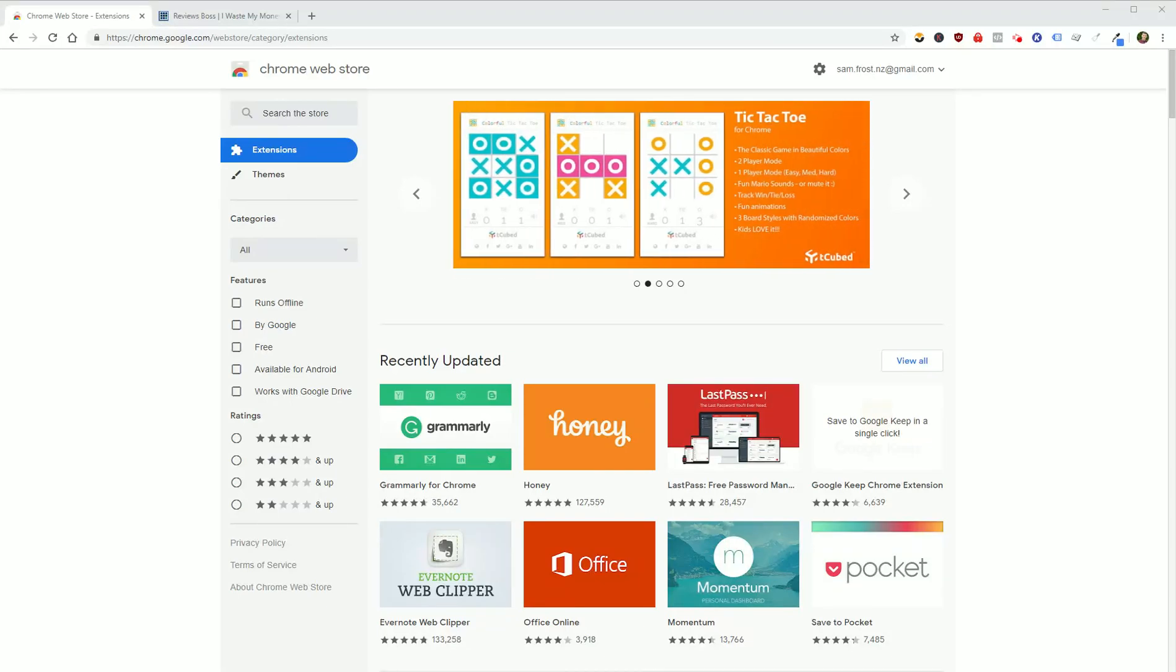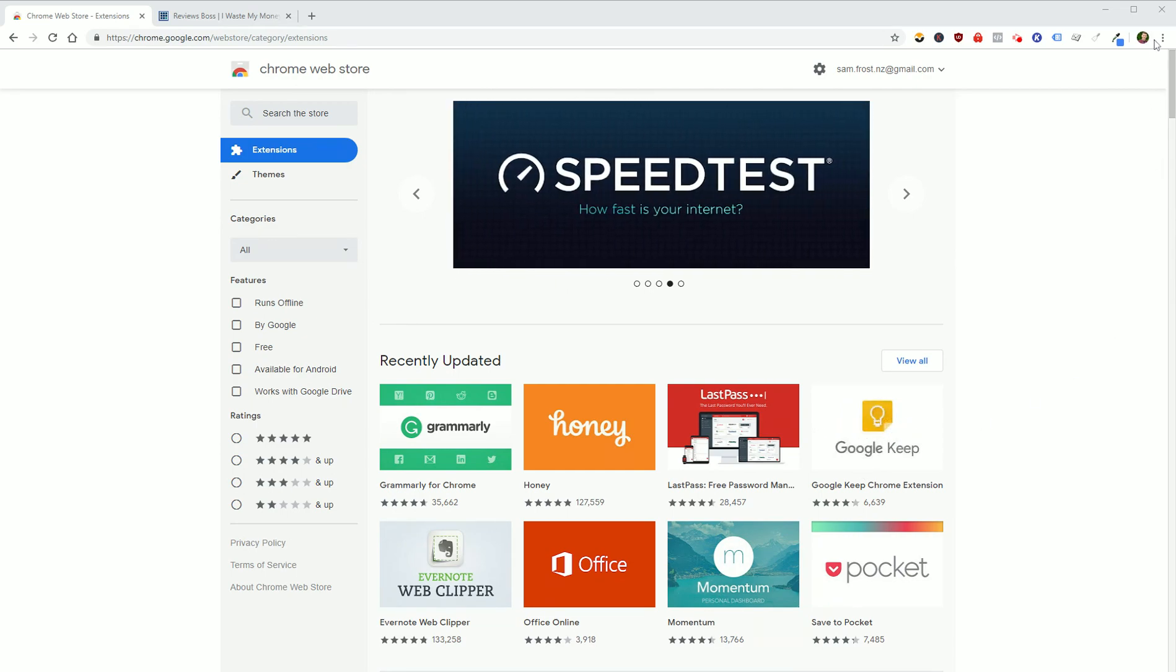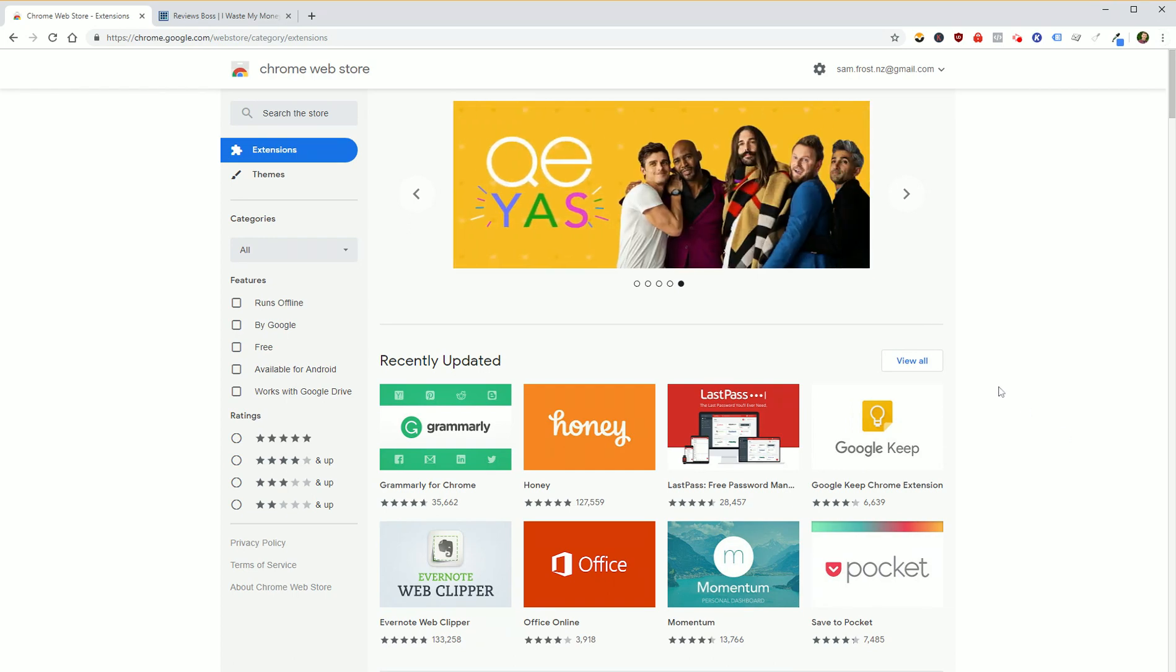But if you're using Chrome, what we want to do is first start by loading up the Chrome Web Store. So just go to chrome.google.com/webstore/category/extensions or search Chrome Web Store, or go to more tools and extensions and then load the Web Store from there.